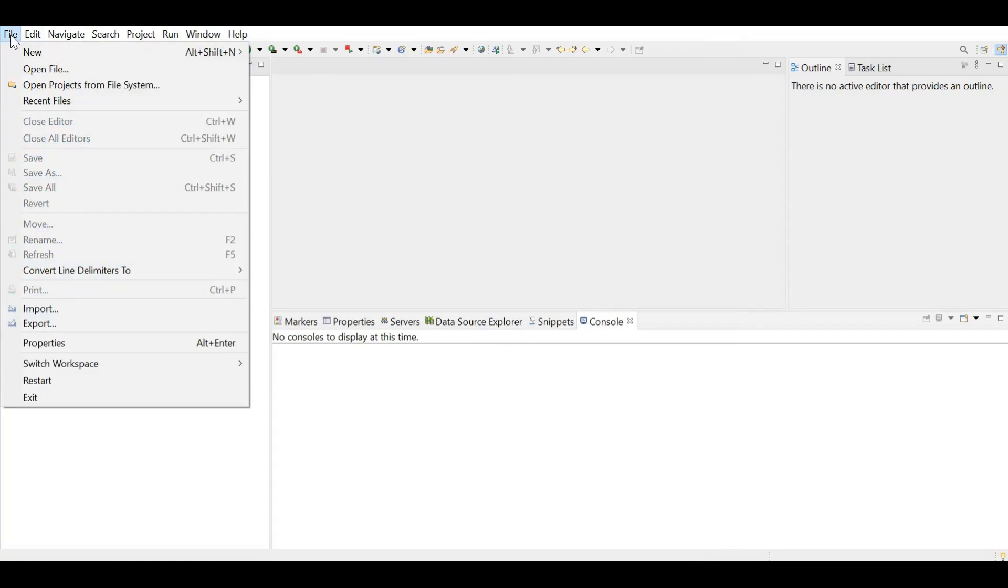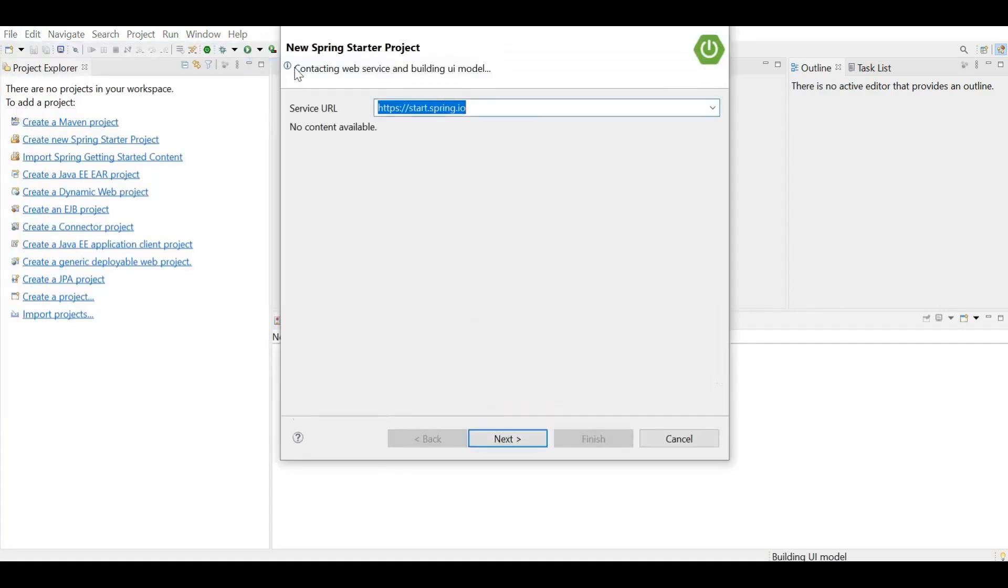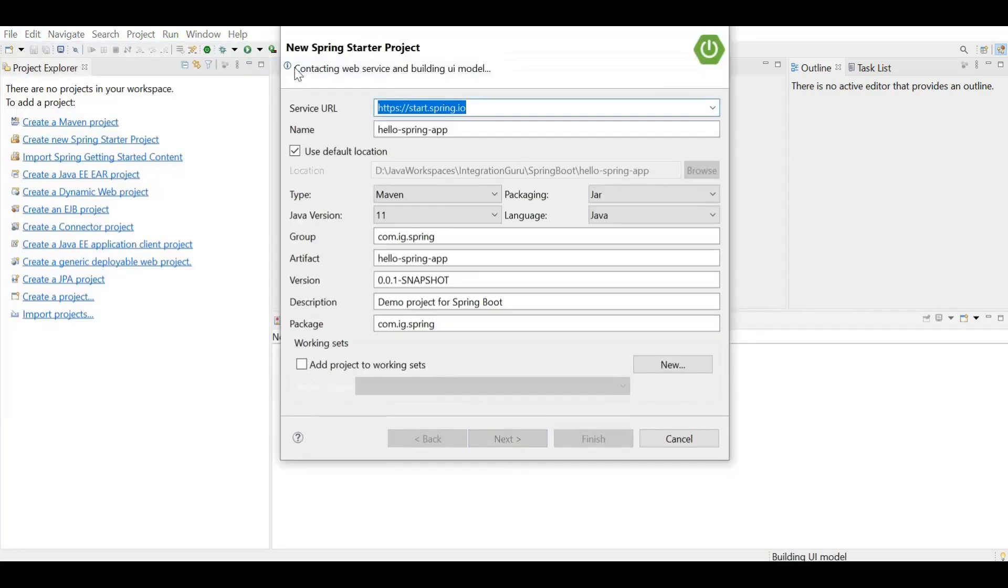Now I'm going to file menu. Click on new. We're going to choose Spring starter project. If you see internally, here also it is pointing to start.spring.io website.